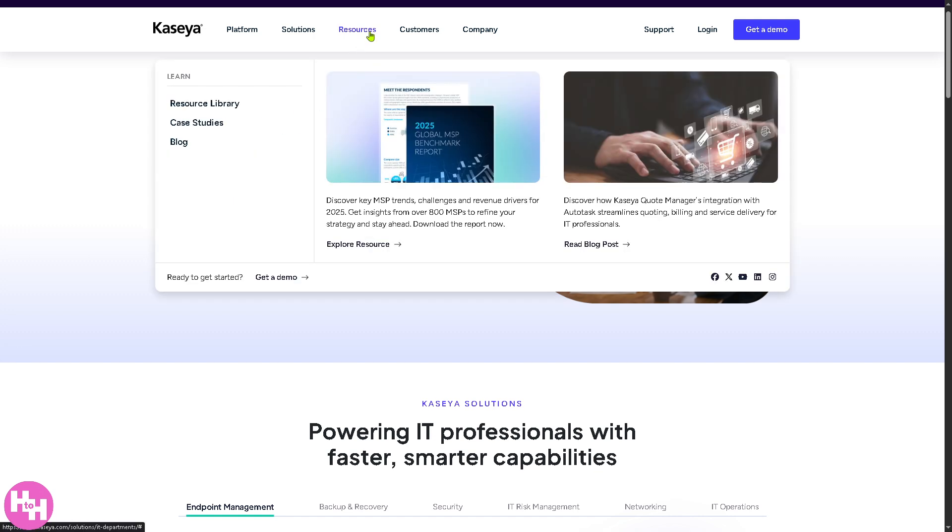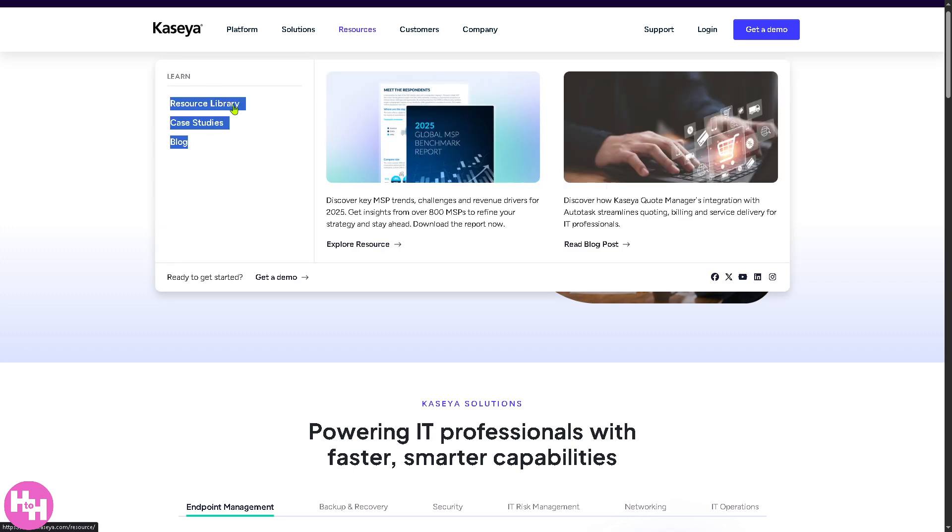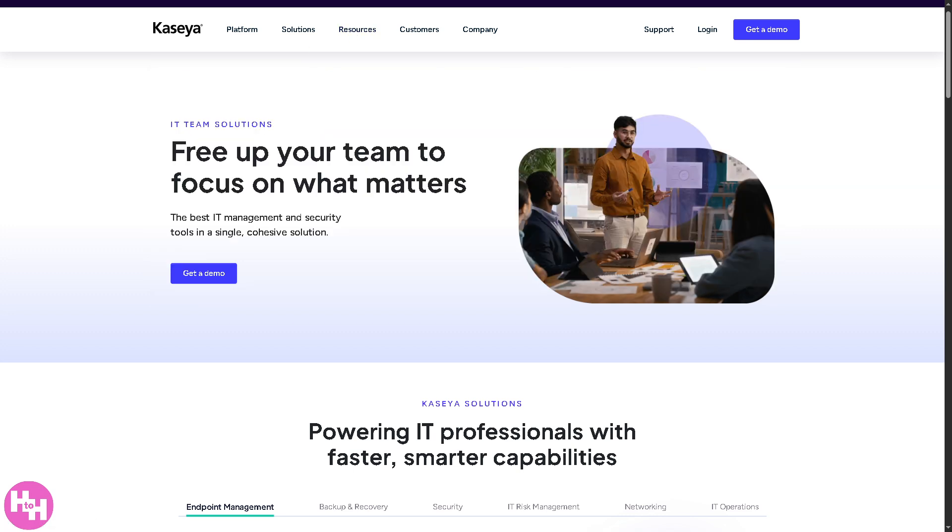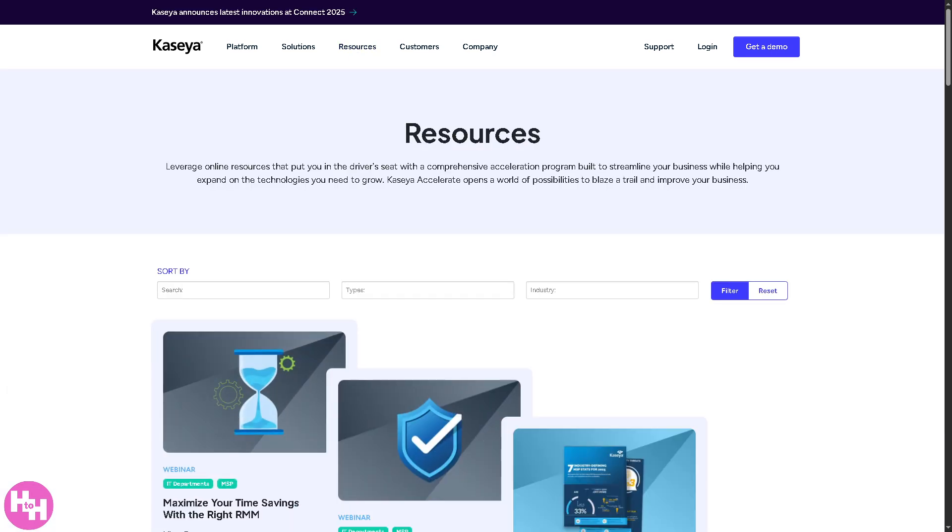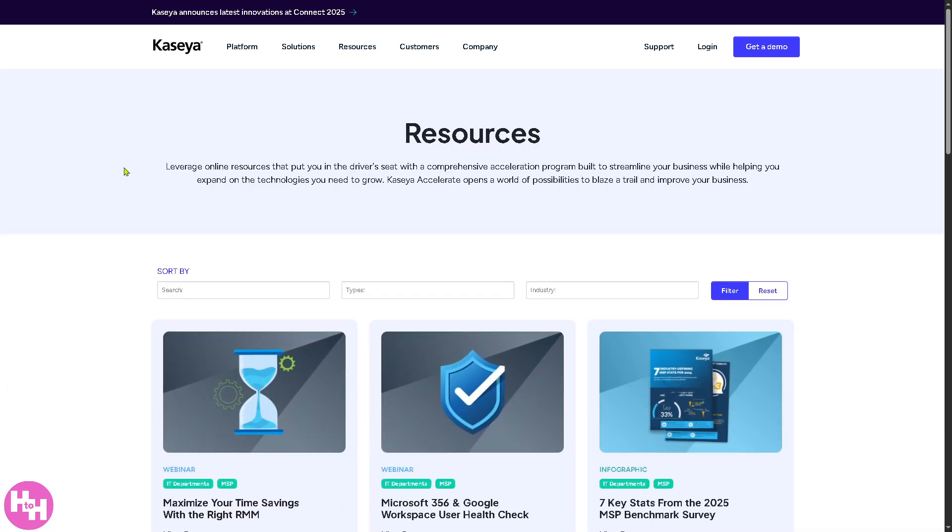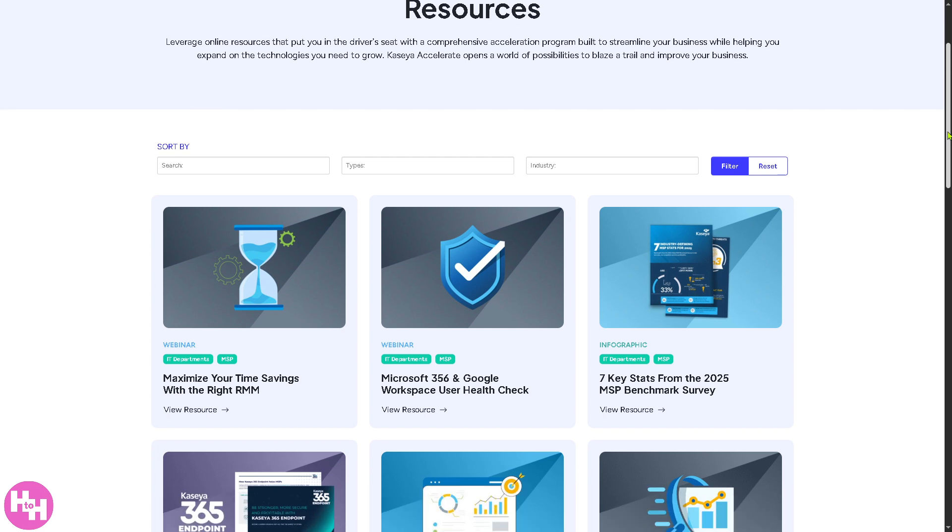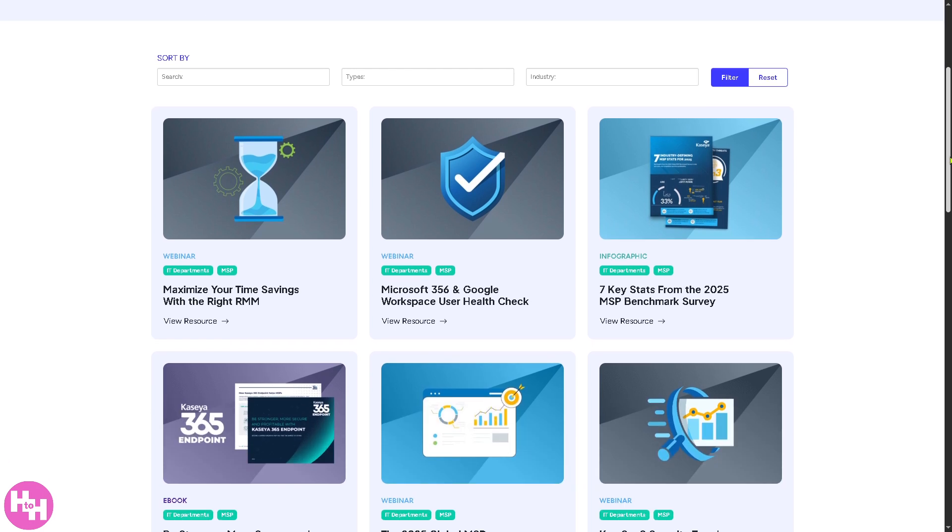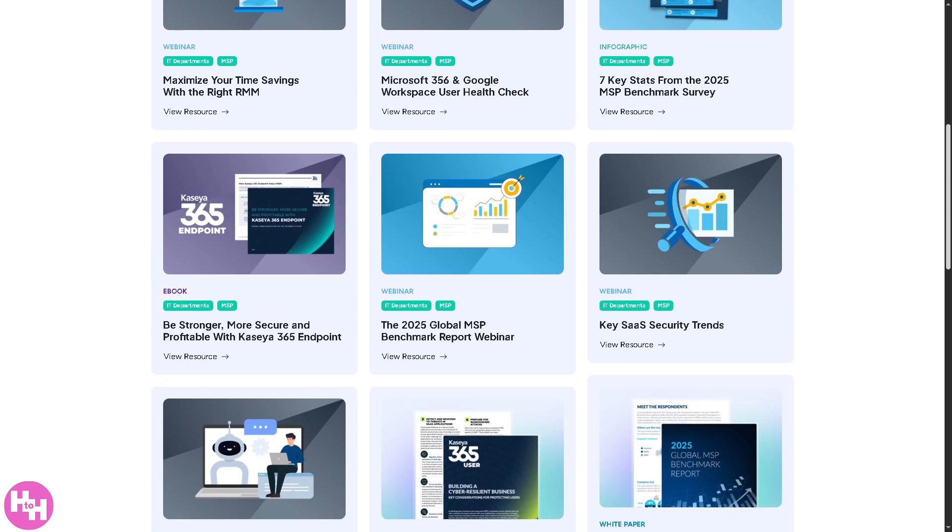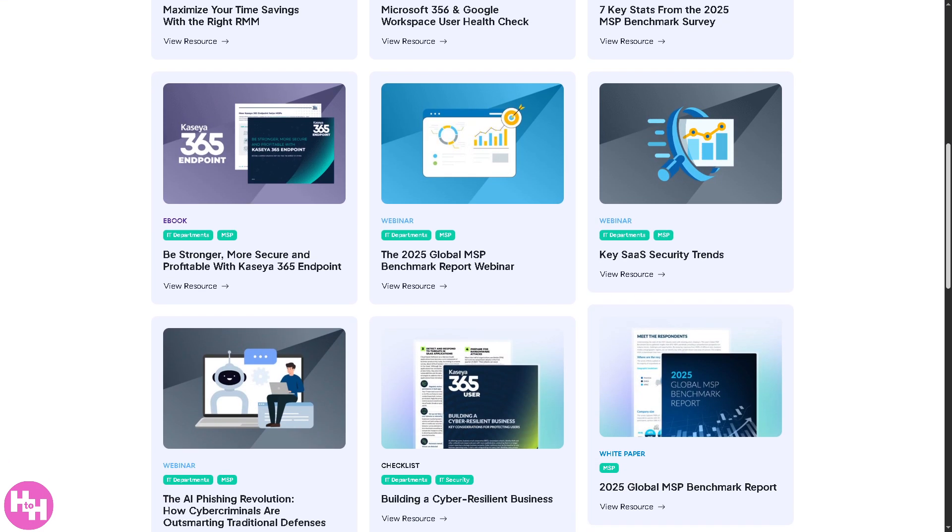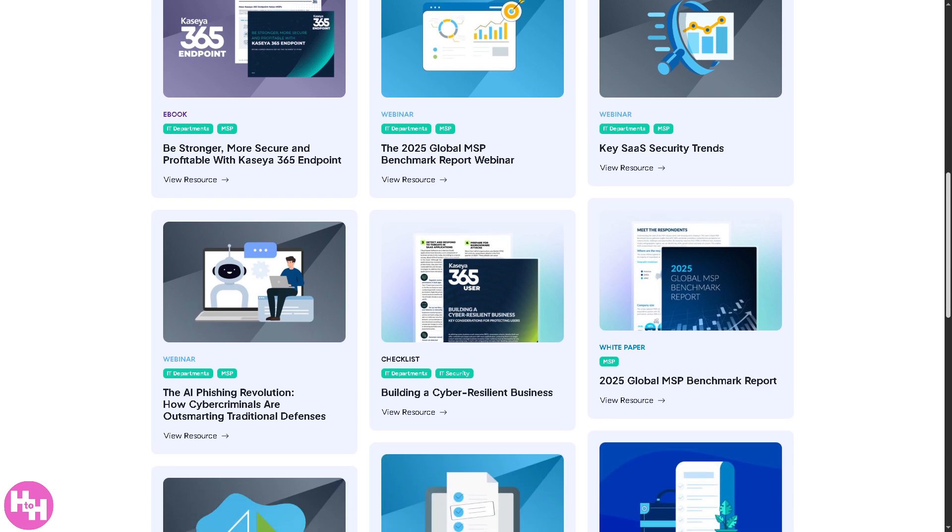Of course, let's not forget the resource library. It's the central hub where Kaseya provides various educational and informational materials. You have white papers, ebooks, basically there's a lot, product data sheets, reports and guides, and of course these are designed to help IT professionals and businesses understand Kaseya's tools and best practices.